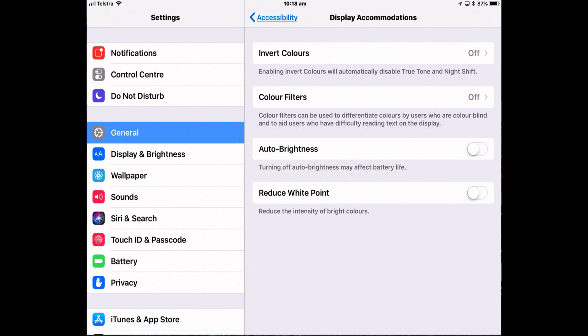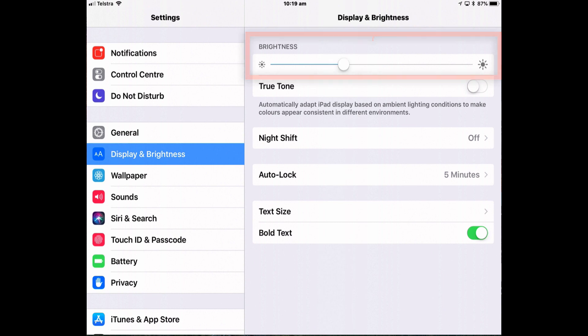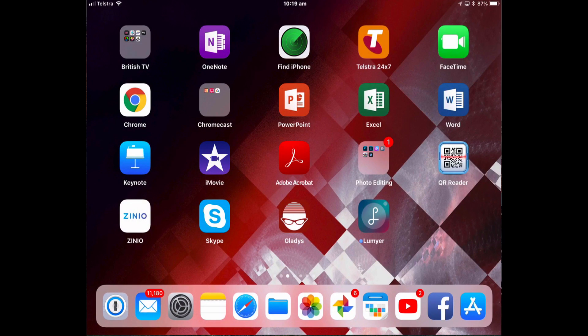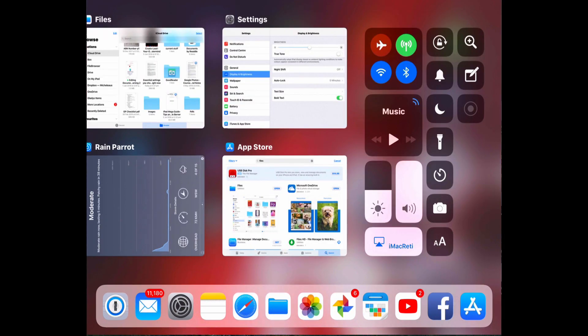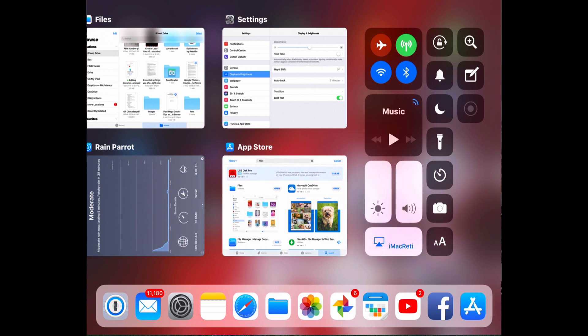To adjust your brightness manually you can do it two ways. You can either go to display and brightness in the settings and adjust it by toggling it there. Or what's quicker is from the control center you've got the brightness widget and you can adjust it there much quicker.